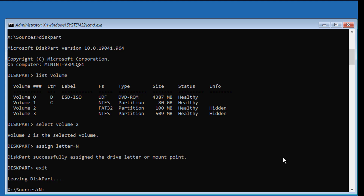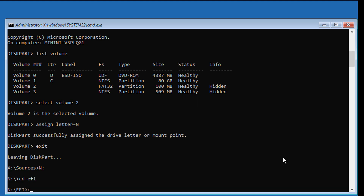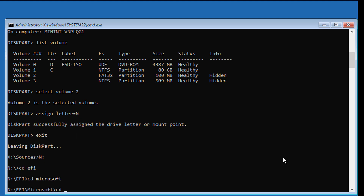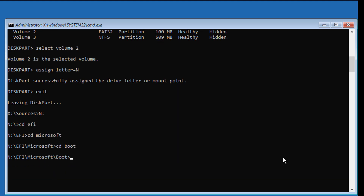Type N: and then cd EFI, cd Microsoft, cd boot. Type attrib bcd minus h minus r minus s.